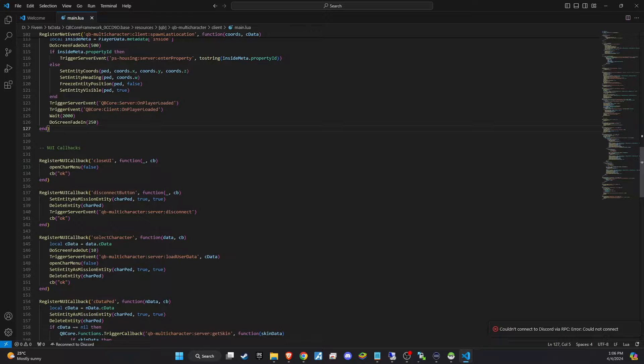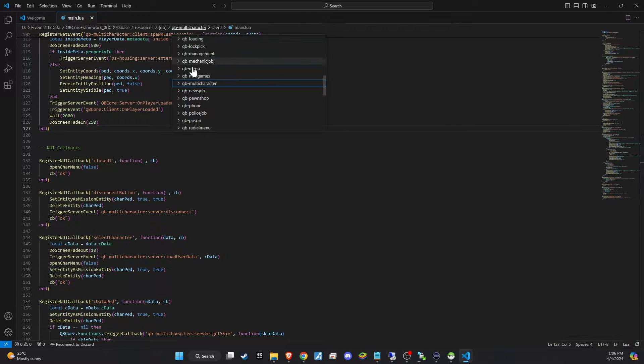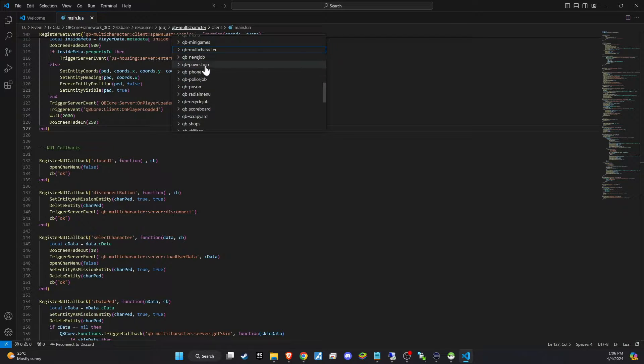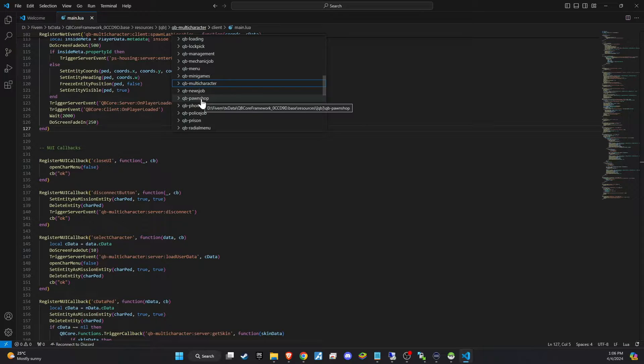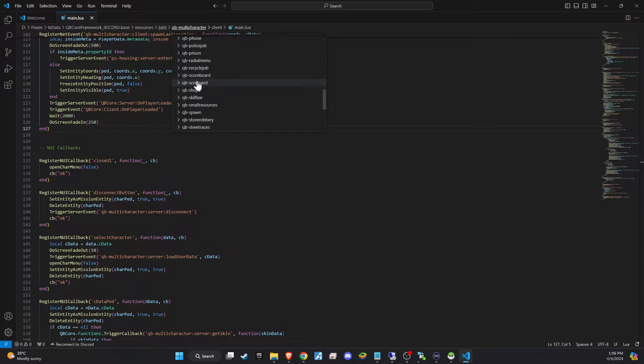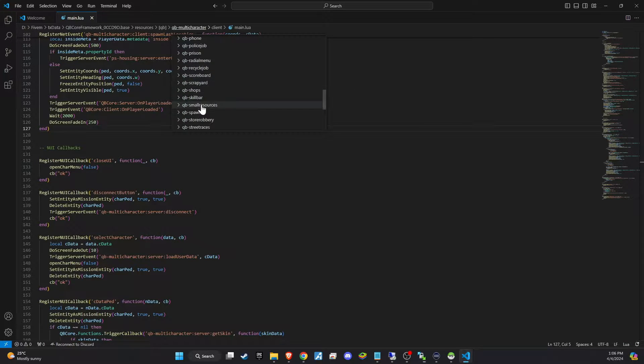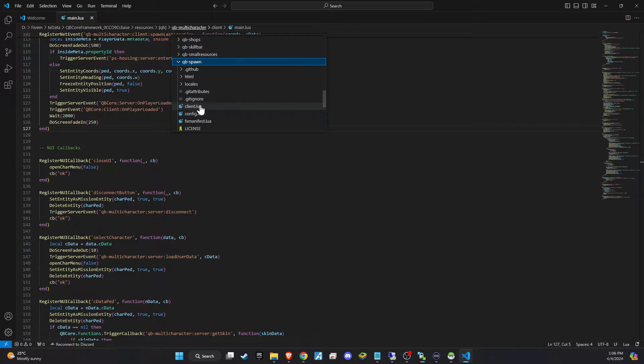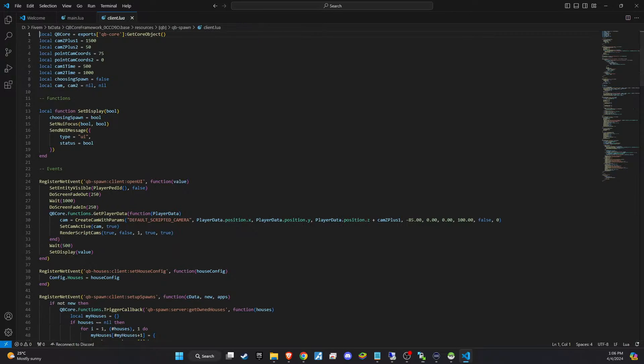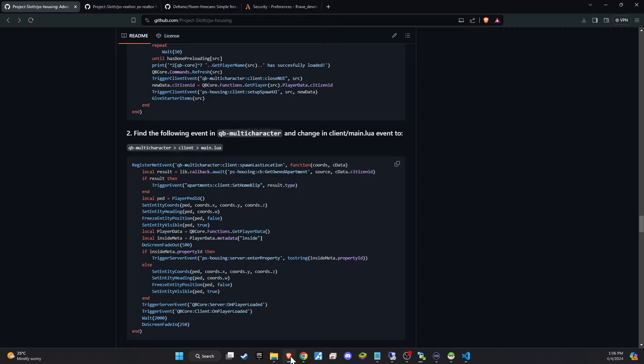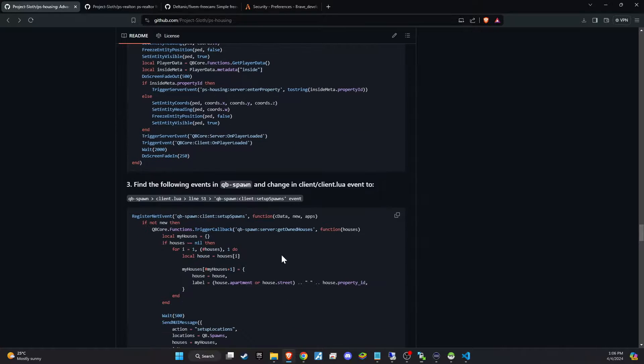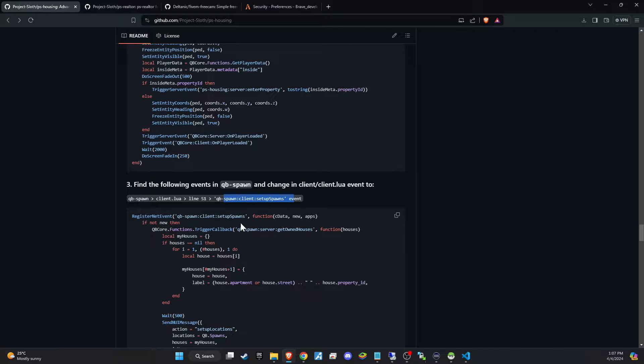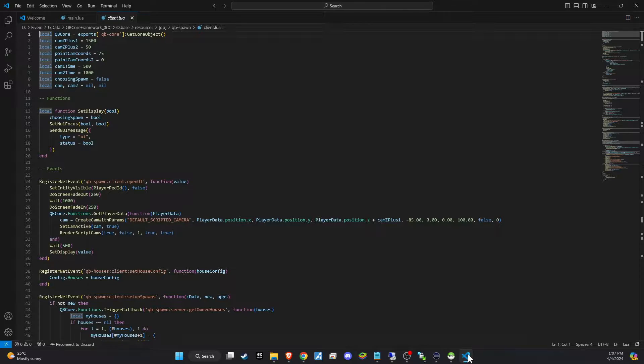Now, let's proceed to edit QBSpawnClientMain.lua. Open this designated file and refer to the code provided on GitHub. Follow the familiar process of searching for the relevant section, then copying and pasting to replace the existing code with what's provided on GitHub.